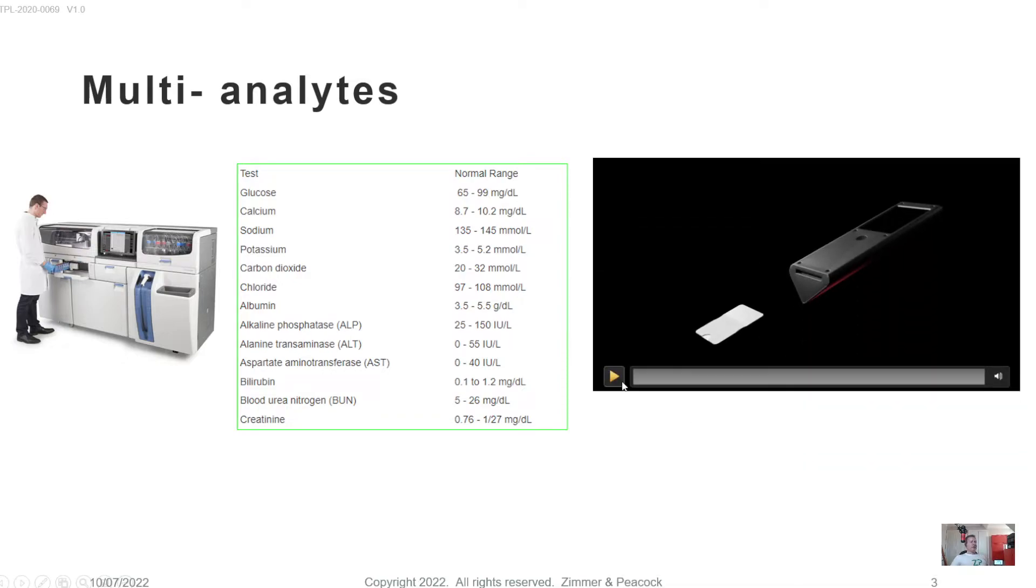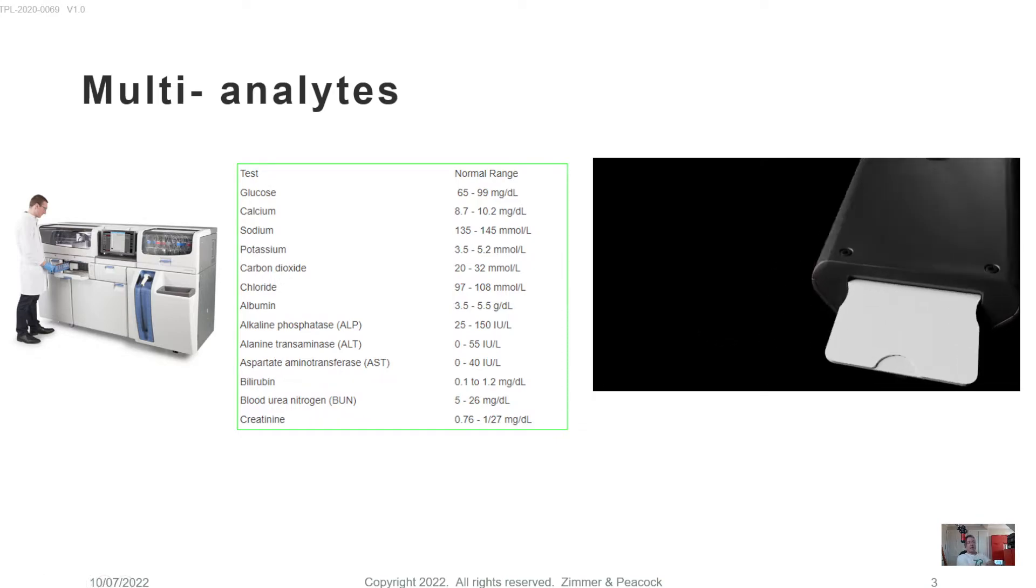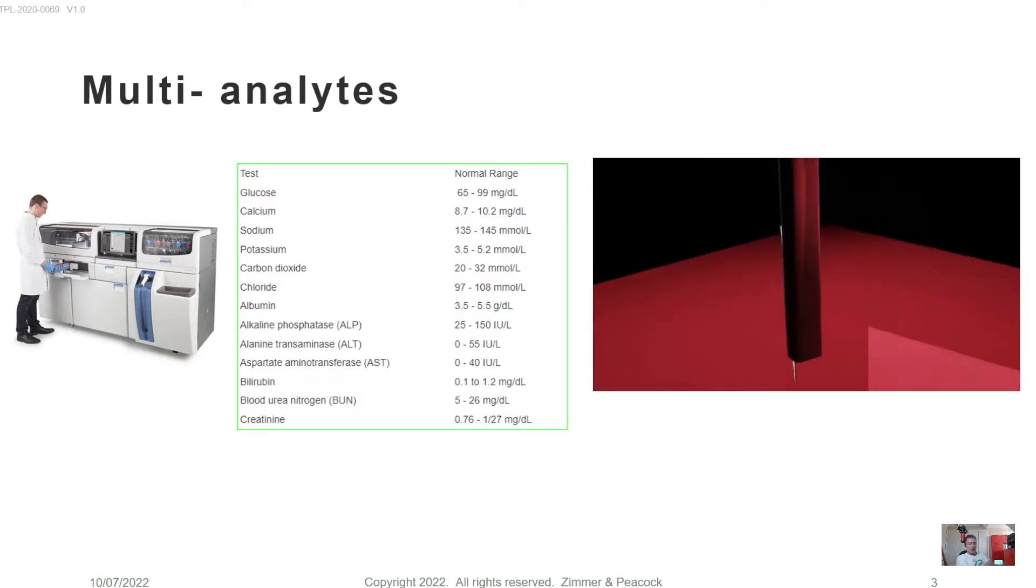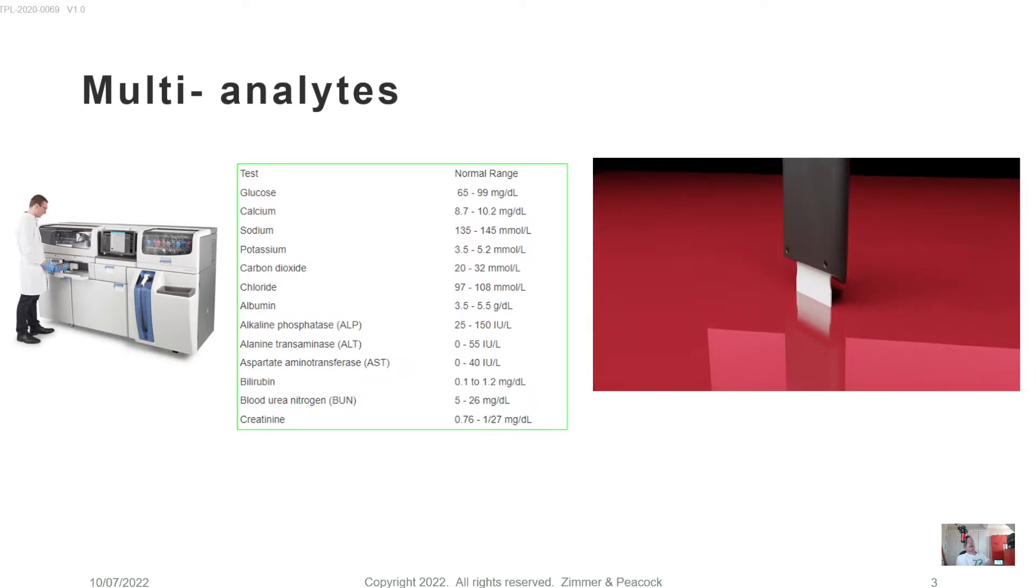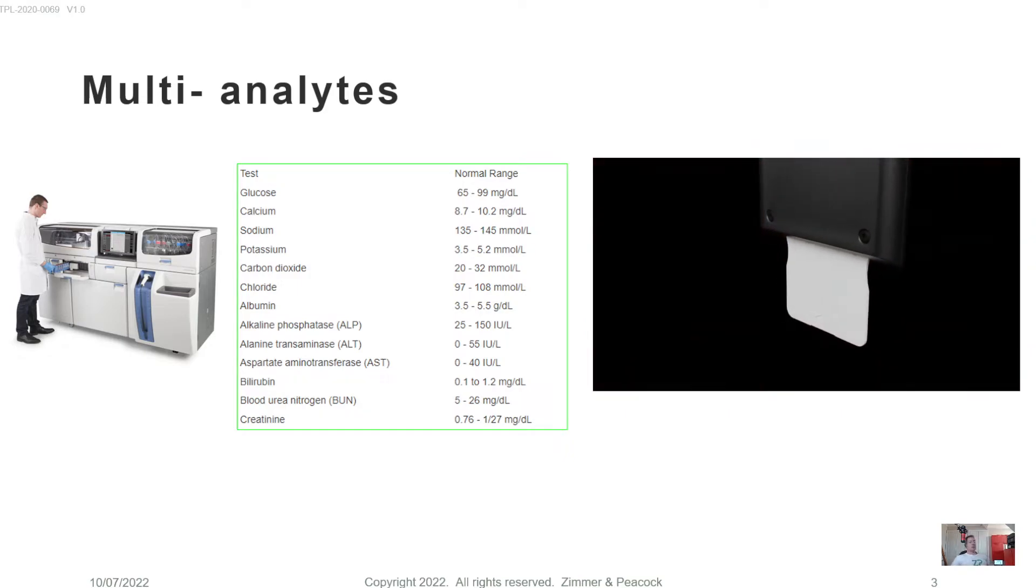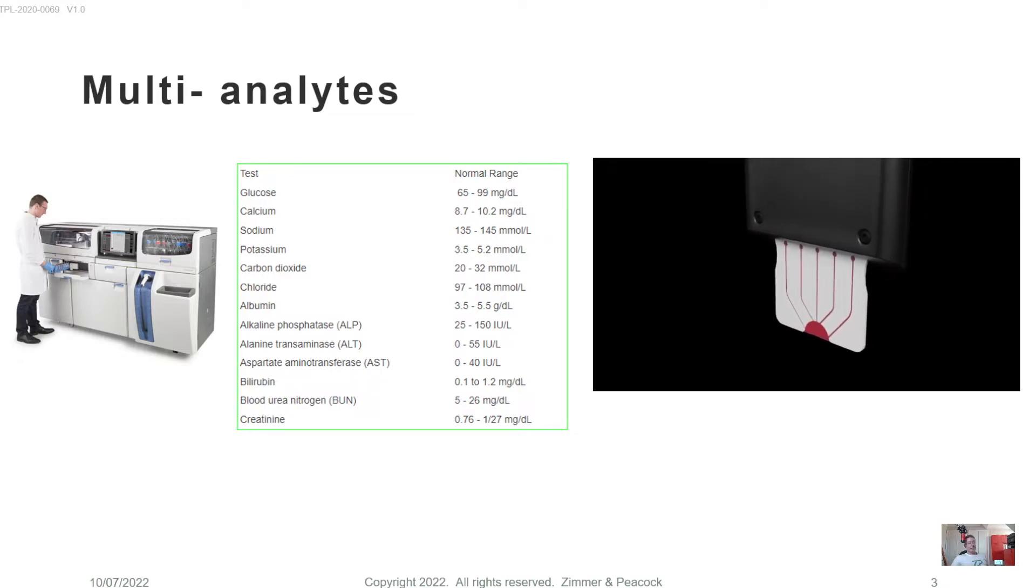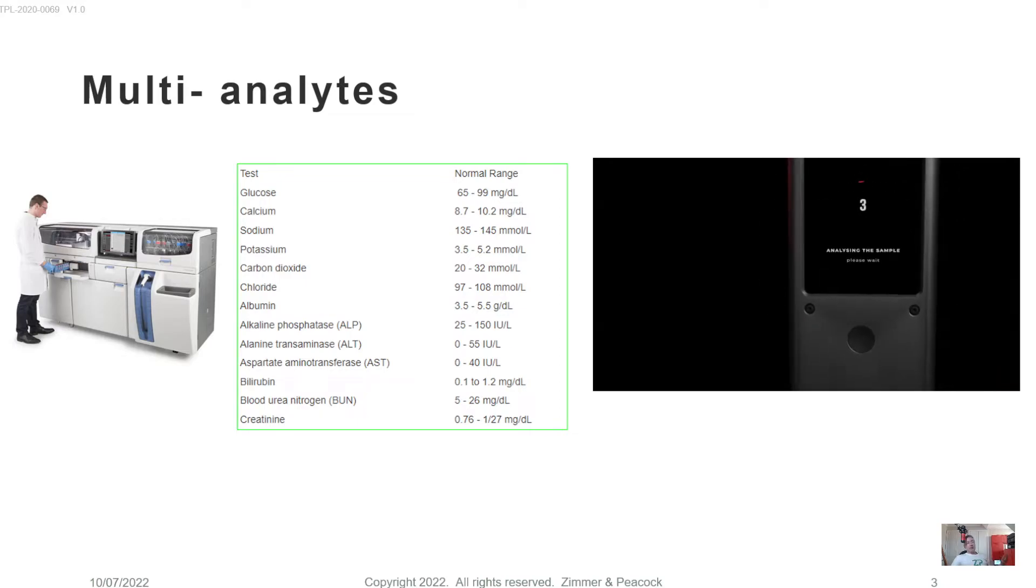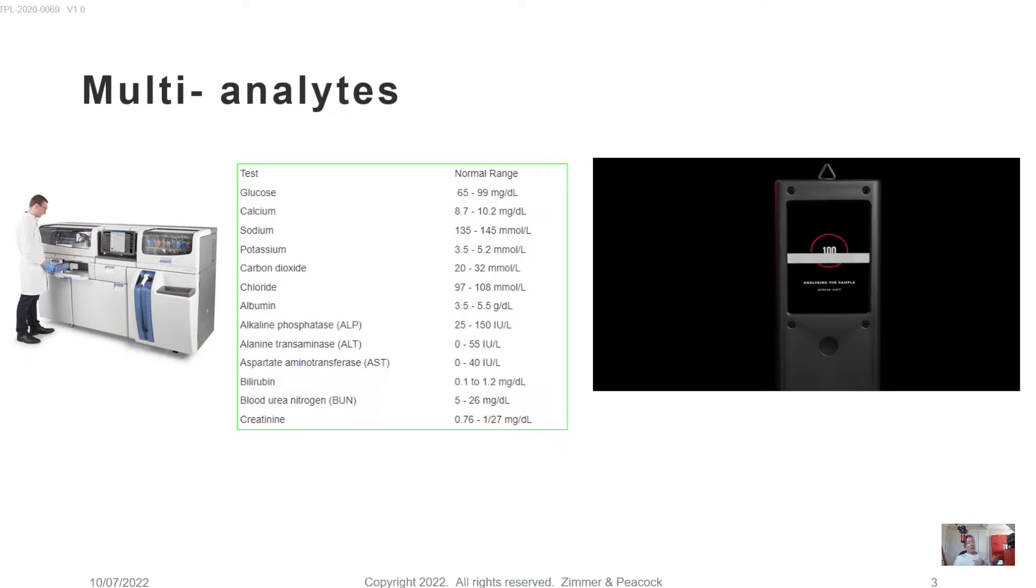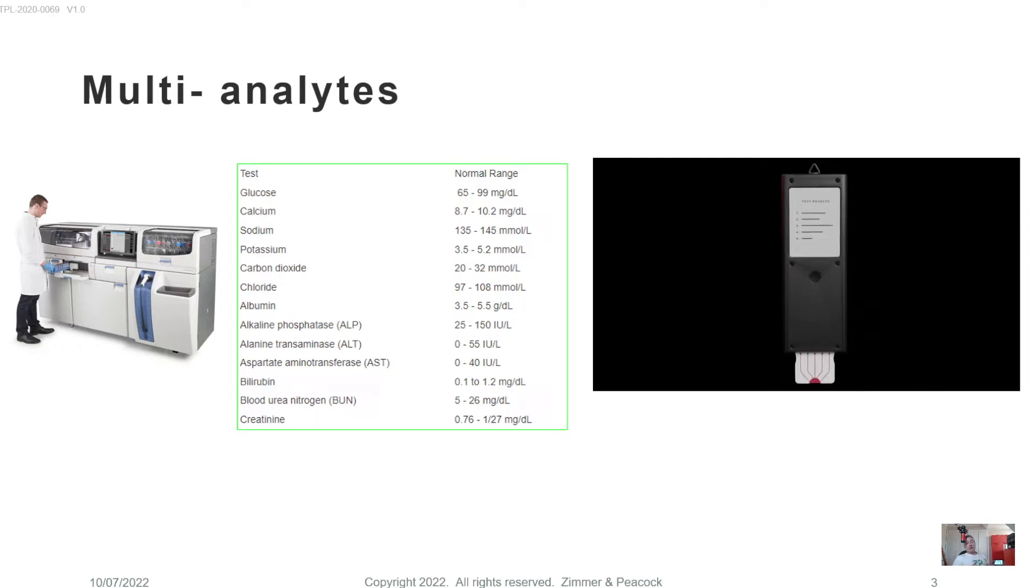Now, that's not to say that it's not actually possible also with handheld type devices. At Zimmer and Peacock, we are an ISO 13485 contract developer, contract manufacturer. And in our portfolio, we also have the ability to do more than one analyte at a time in a handheld type device. But the subtleties of which tests you should and can do is really about your market vision and your budget and the timelines that you have.